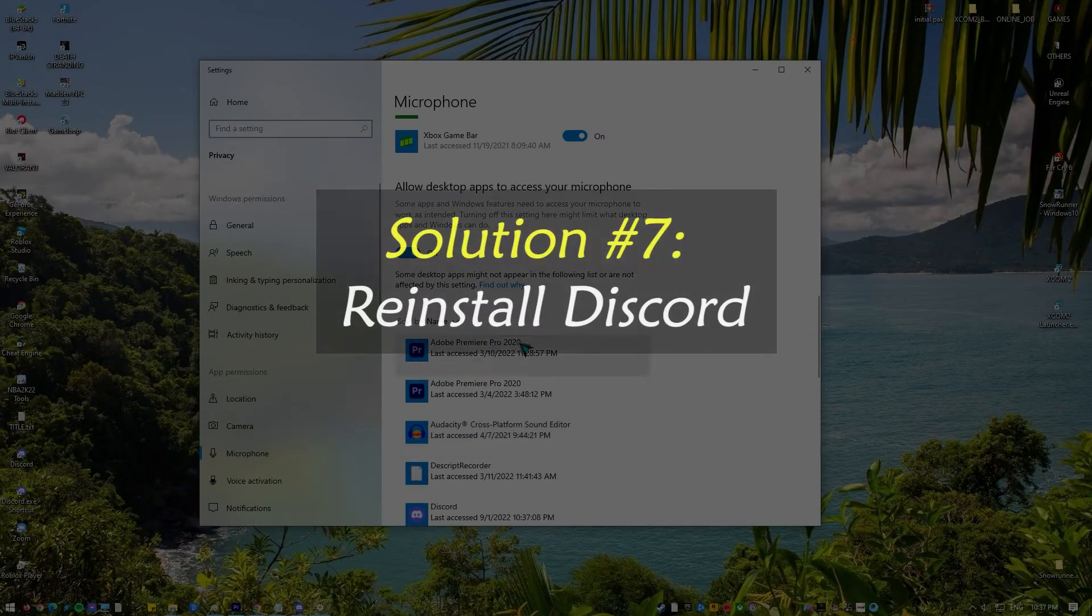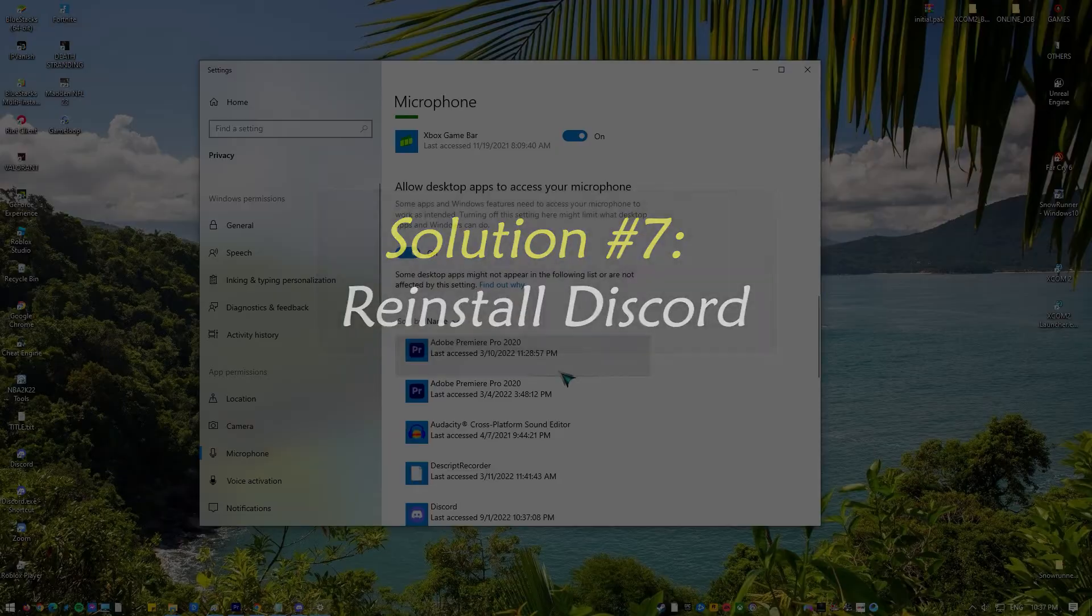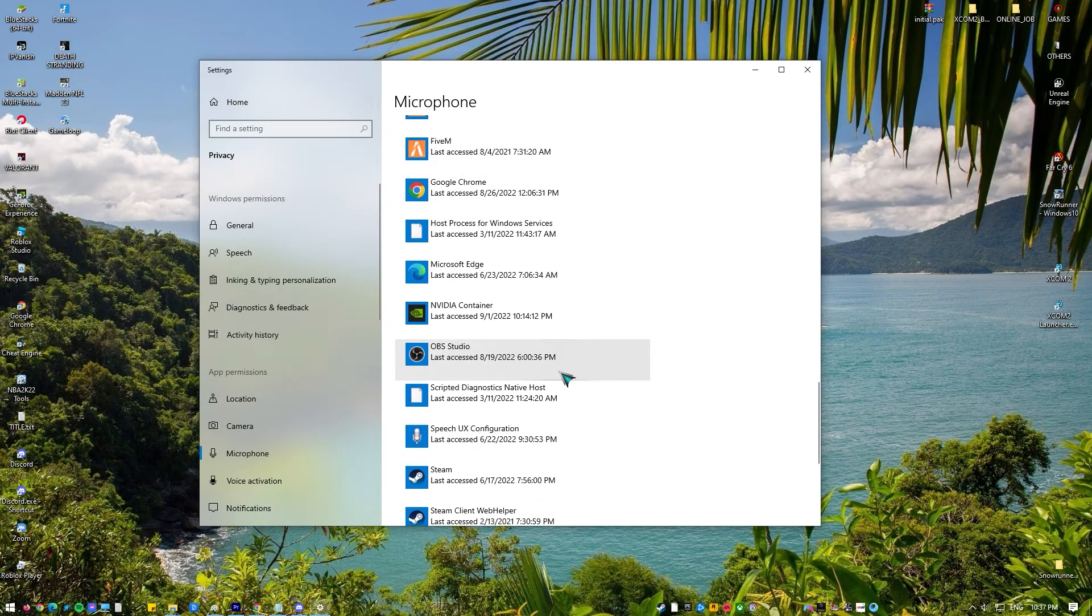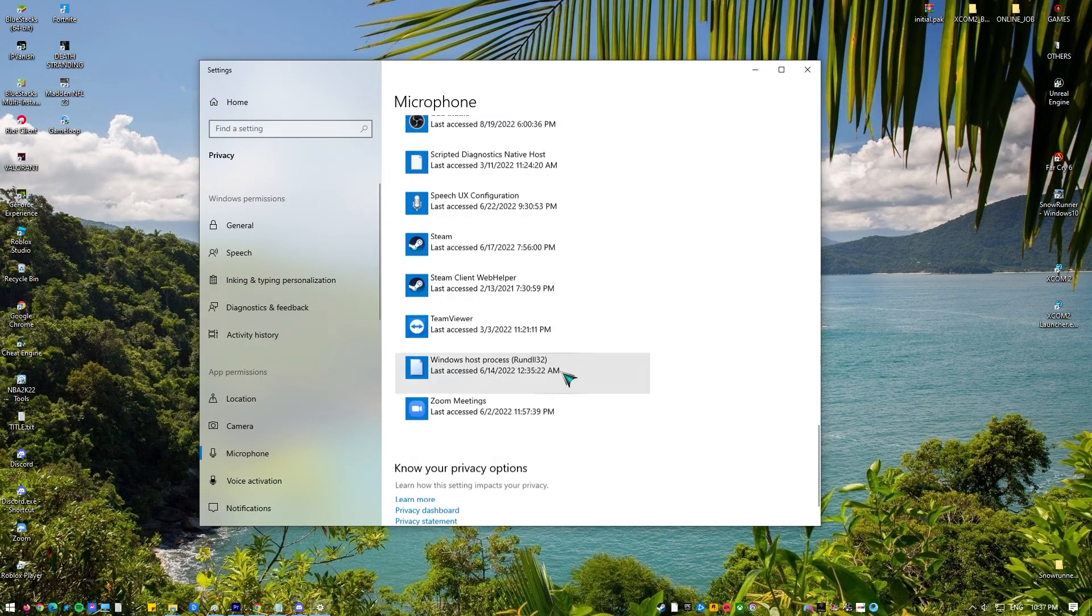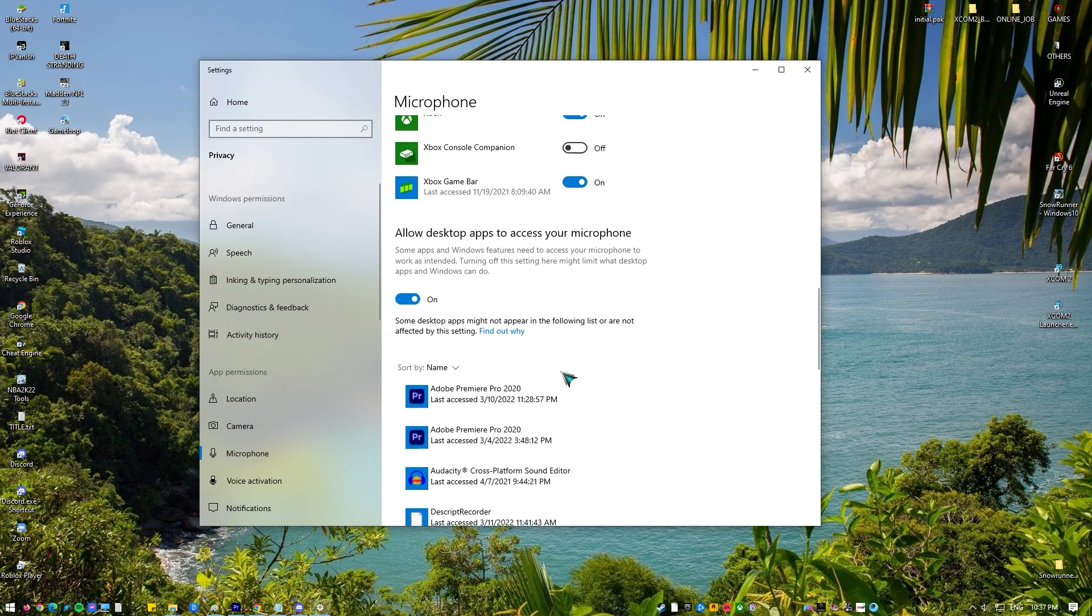Solution number seven: reinstall Discord. If none of the previous solutions have helped, you should consider deleting and reinstalling Discord. Here's how to do that.